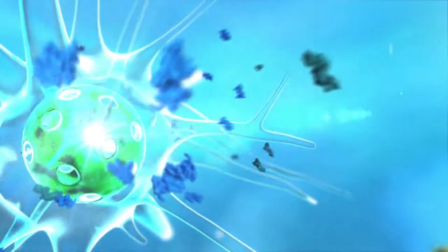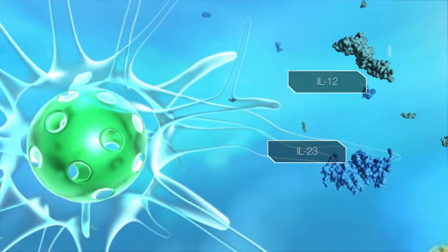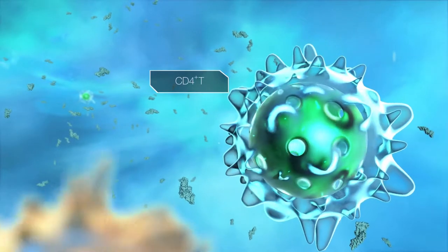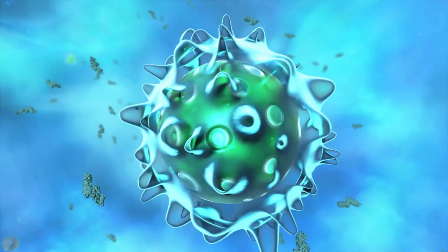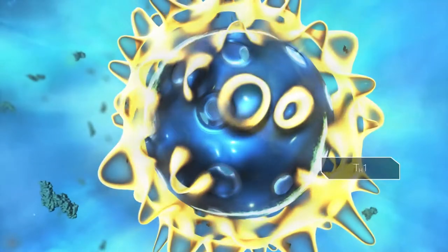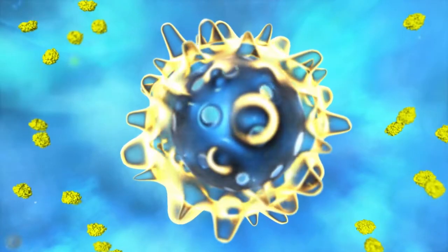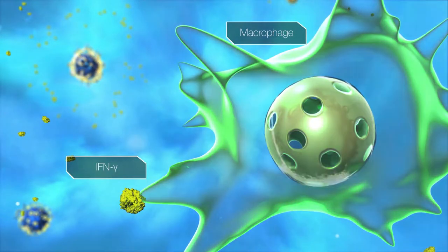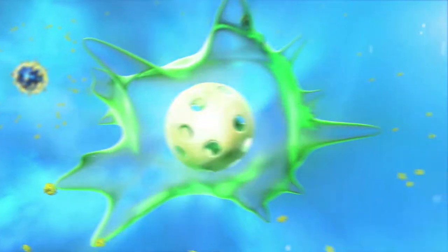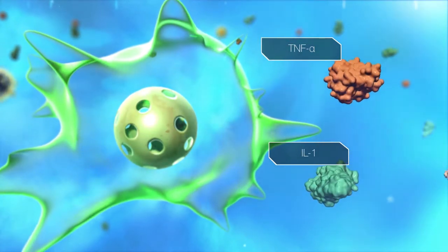The dendritic cell releases either interleukin-12 or interleukin-23. In the presence of IL-12, naive CD4-positive T cells differentiate into type I helper T, or Th1, cells. Th1 cells produce interferon gamma, which can activate macrophages that in turn release additional cytokines, including tumor necrosis factor alpha, or TNF-alpha, and IL-1.